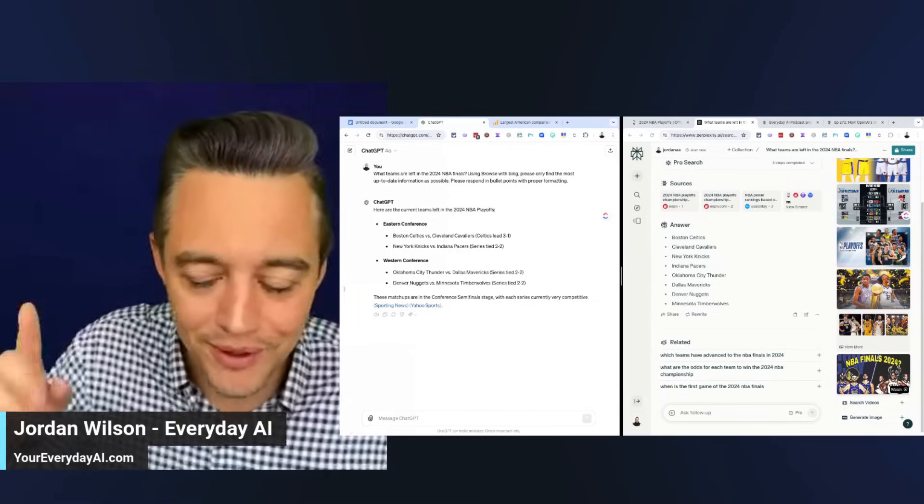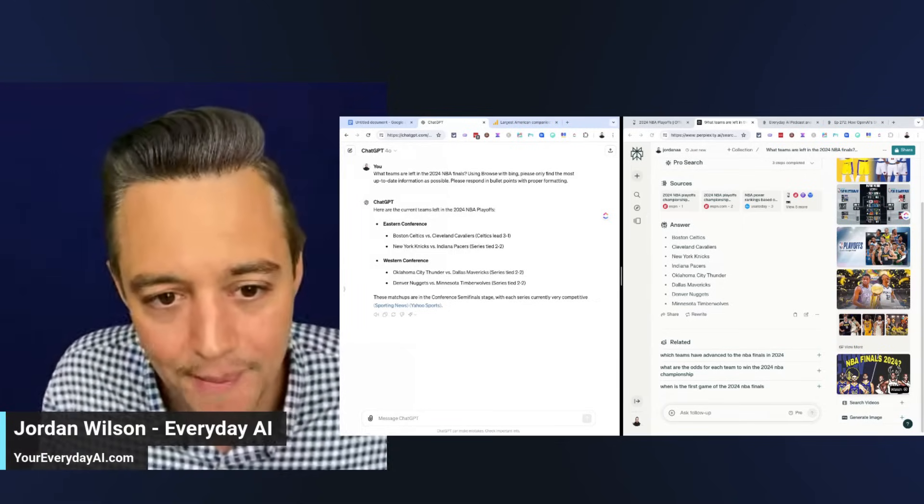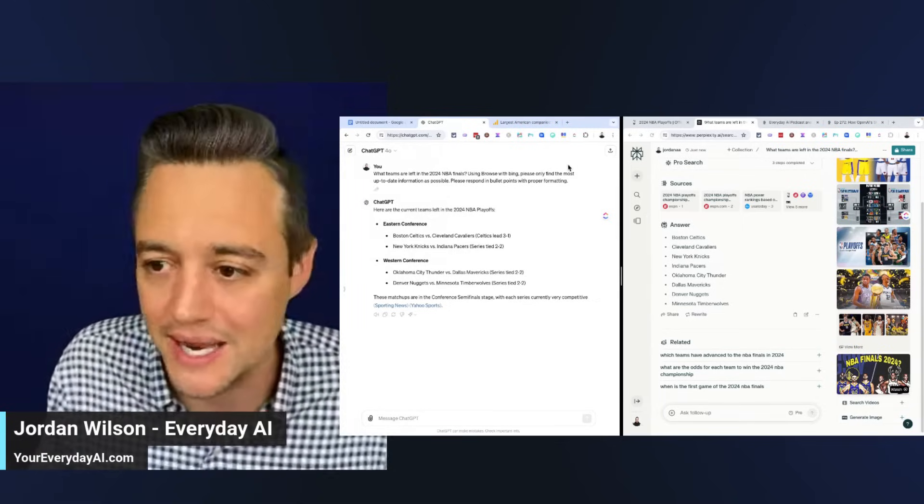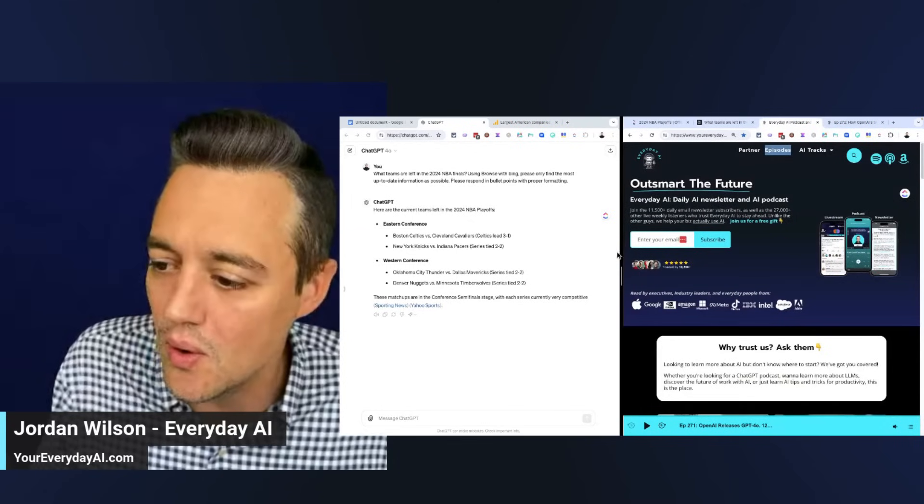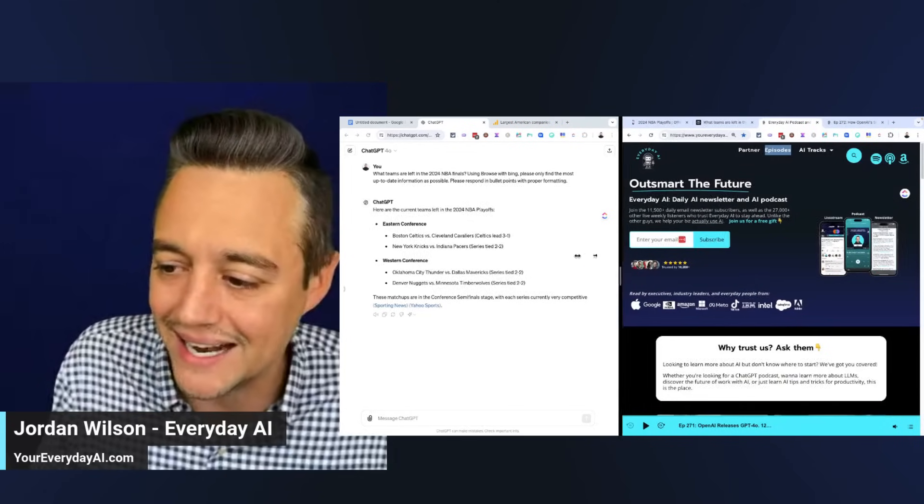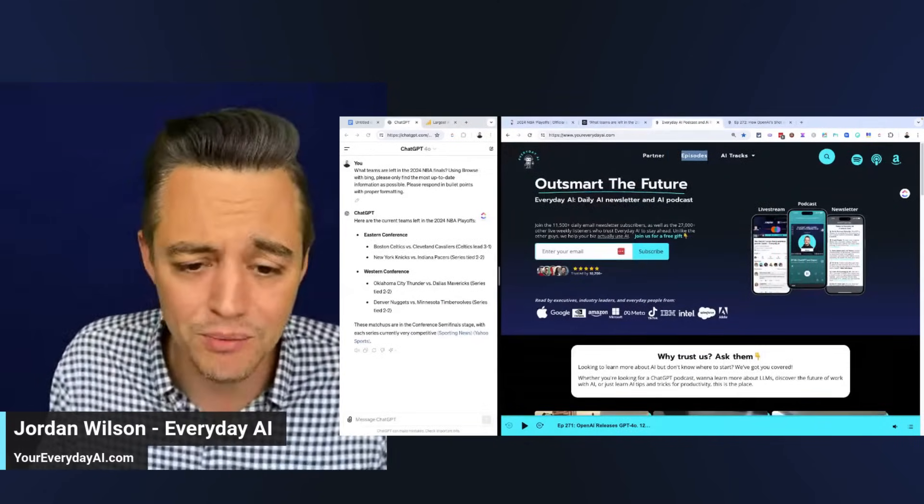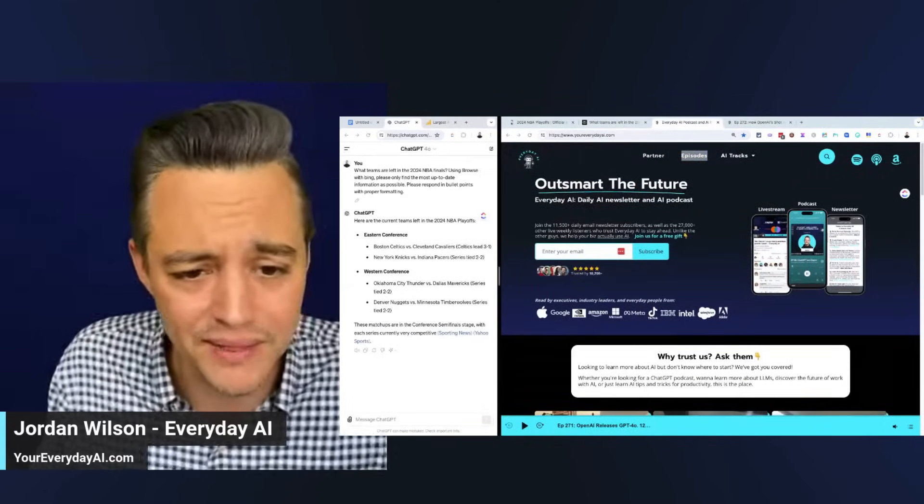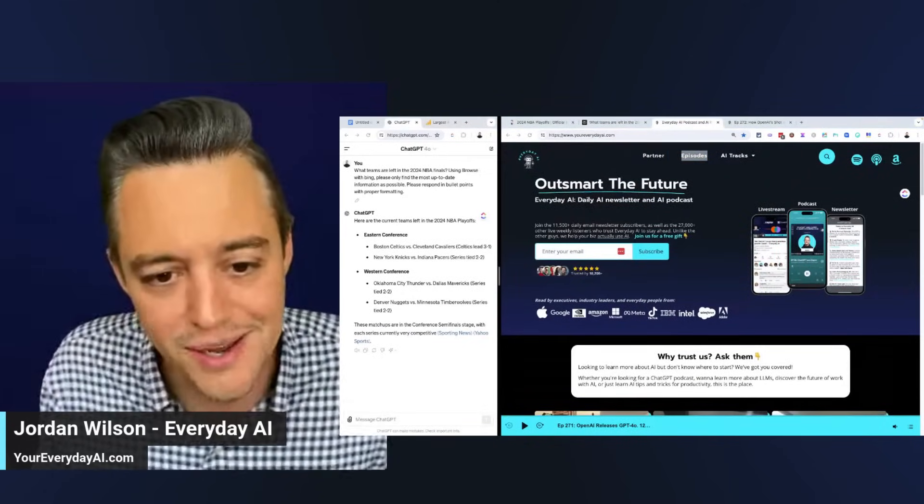Something under the hood. I know this was a little bit longer of an AI in five, which turned into an AI in 15, but I think it's extremely important. Something that's happening under the hood at ChatGPT. I hope this was helpful. If so, let me know, leave a comment. What do you want to see next? Also, please go to your everyday AI.com, sign up for that free daily newsletter, and we'll see you back for another AI in 15, I guess. Thanks y'all.